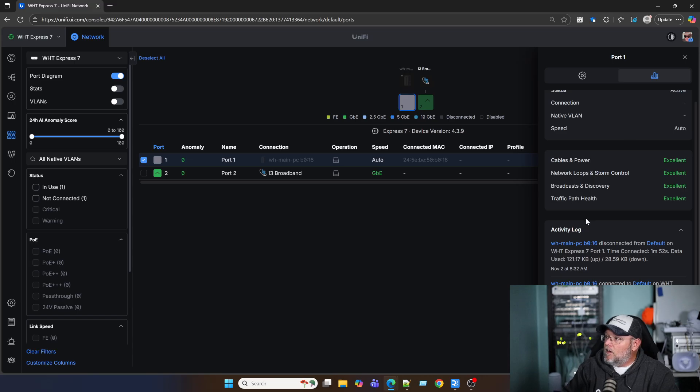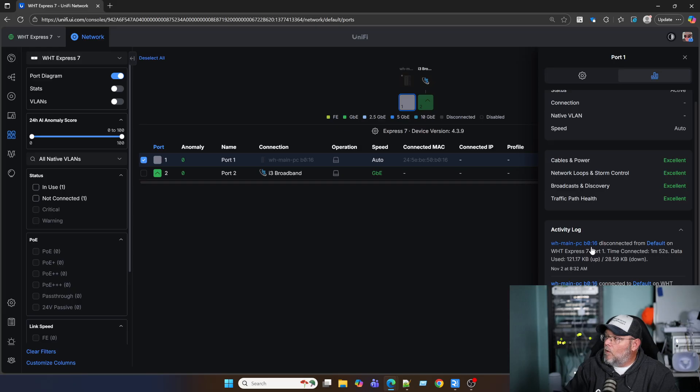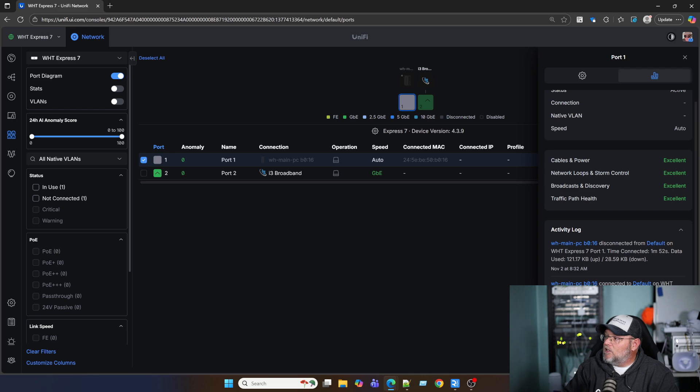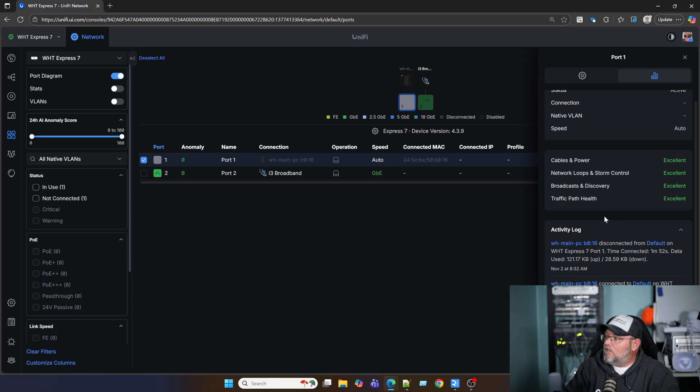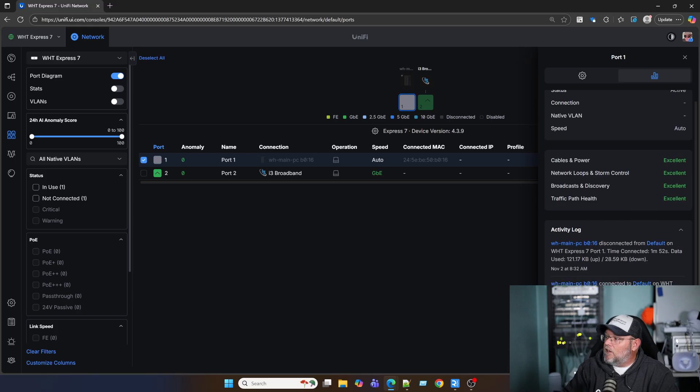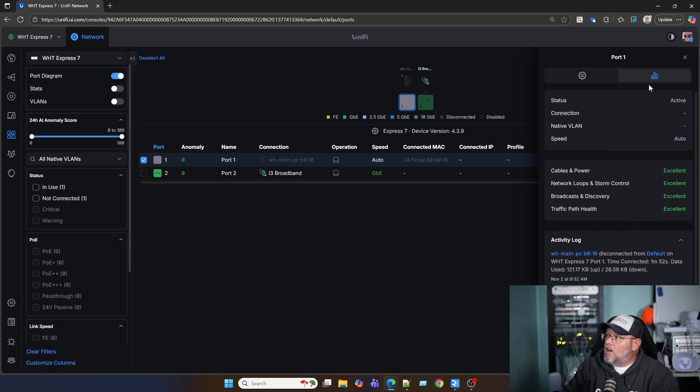And then down here, you can see we've got an activity log. And it tells you when my PC disconnected. And it tells us how long it was connected, how much data it used. And if there's any other activity that needs to be checked into, it's going to show you that.